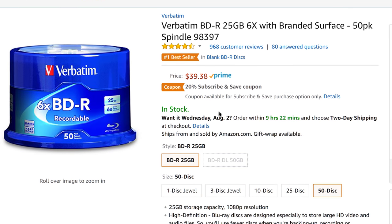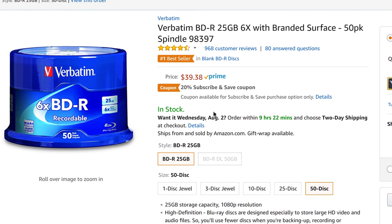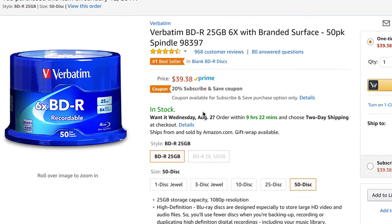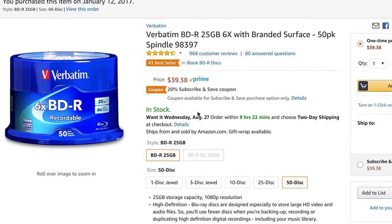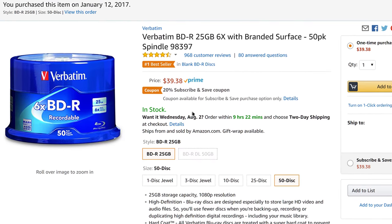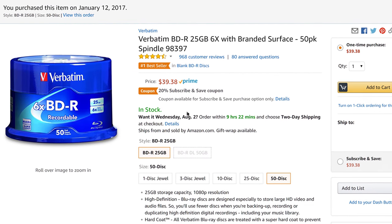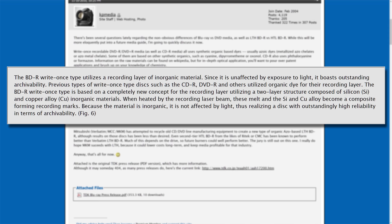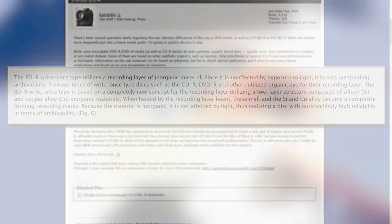For this process, I picked up a 50-pack of Verbatim 25GB Blu-ray Disc R 6x speed discs. I specifically chose this set because they use inorganic dyes, which will break down much less over time compared to other discs. And the hard-coat tech that Verbatim uses is fairly difficult to scratch overall, which is important to these discs being able to serve as a practical long-term backup.